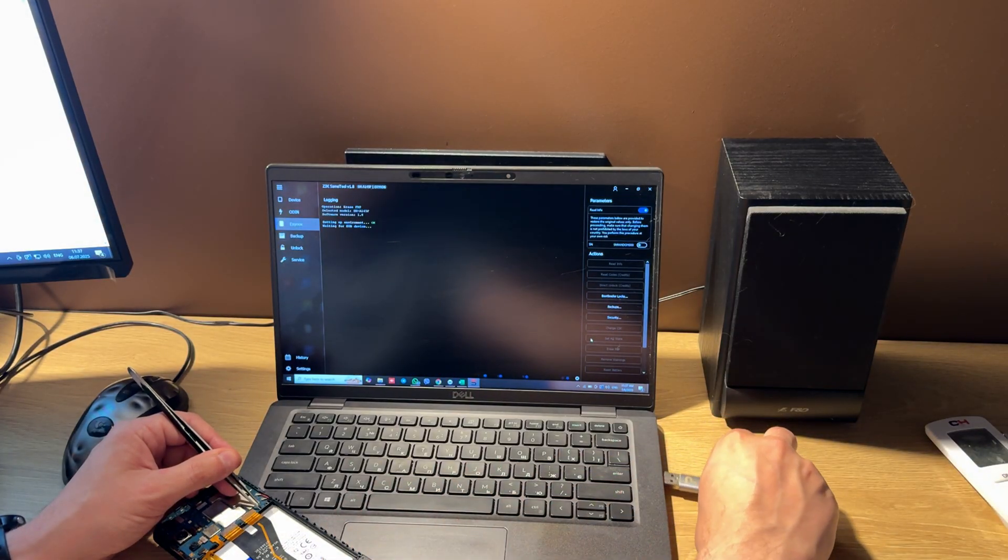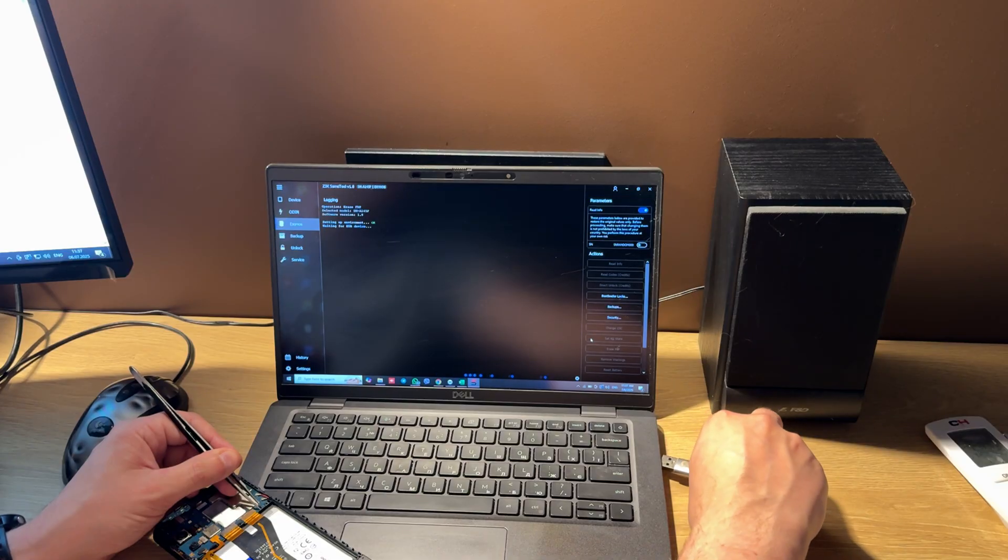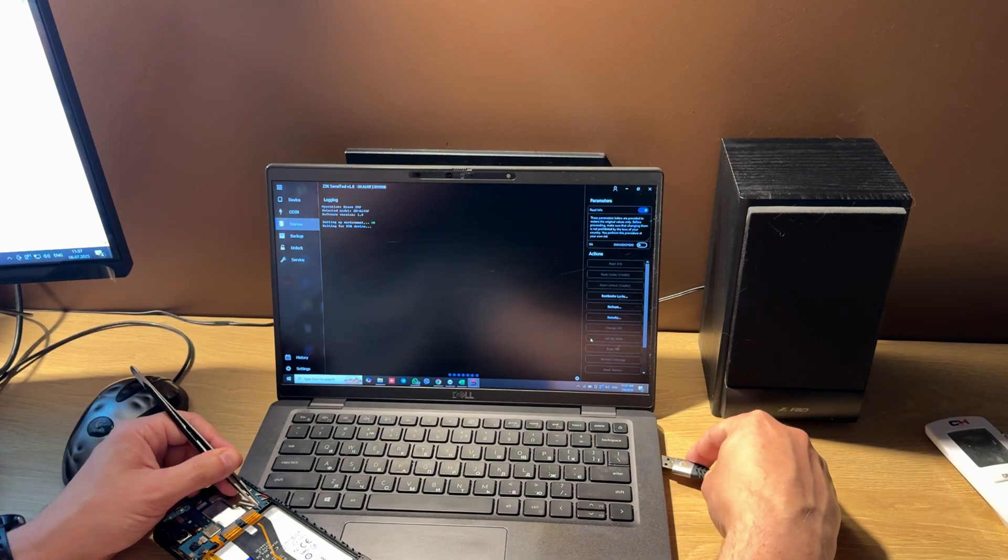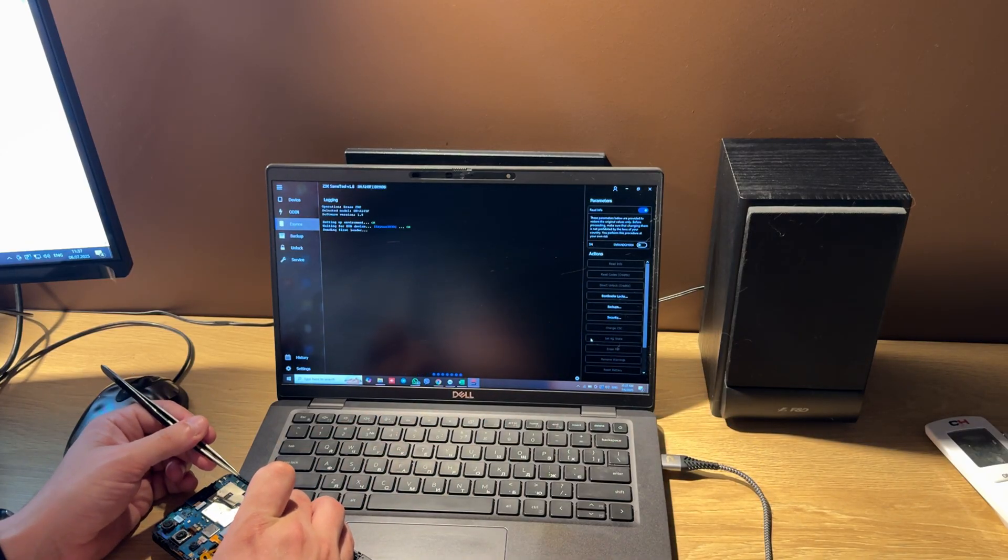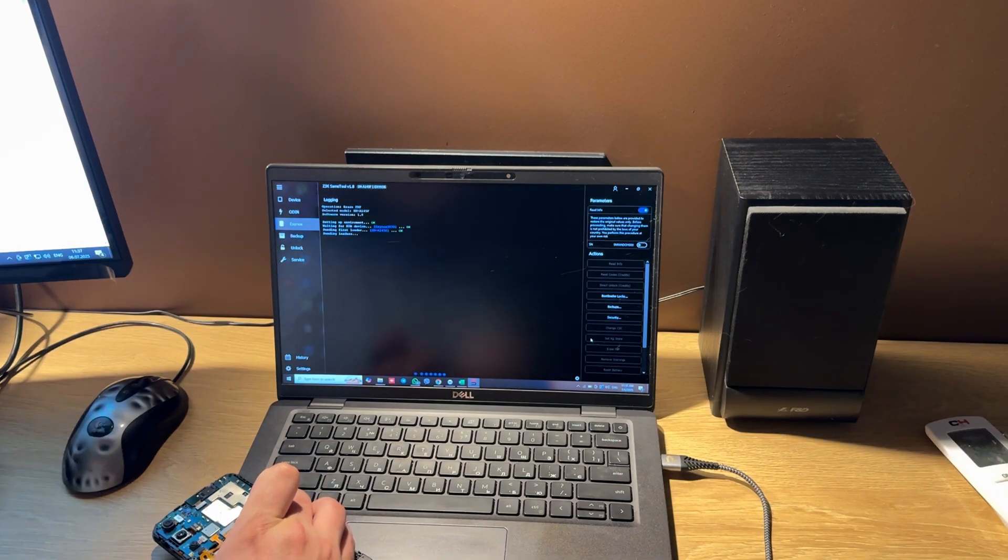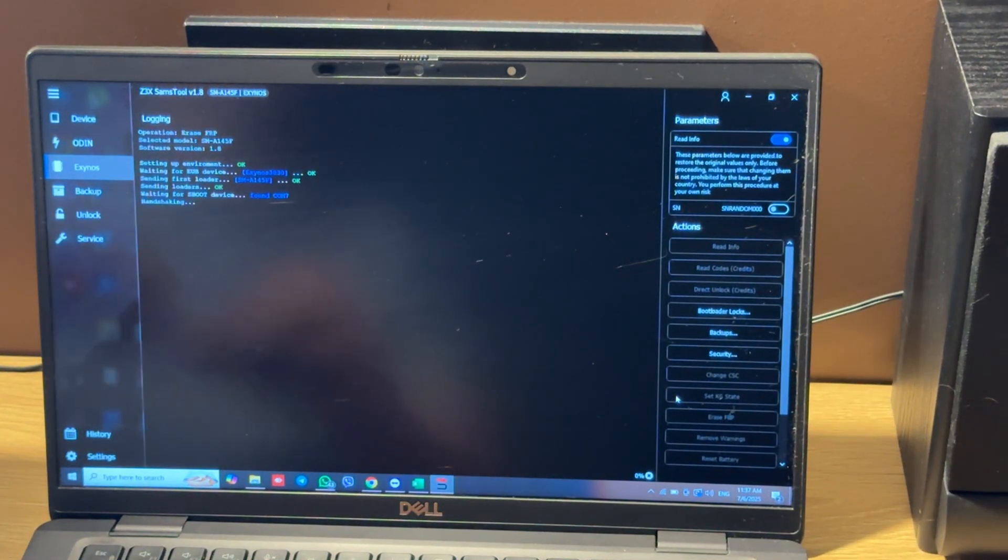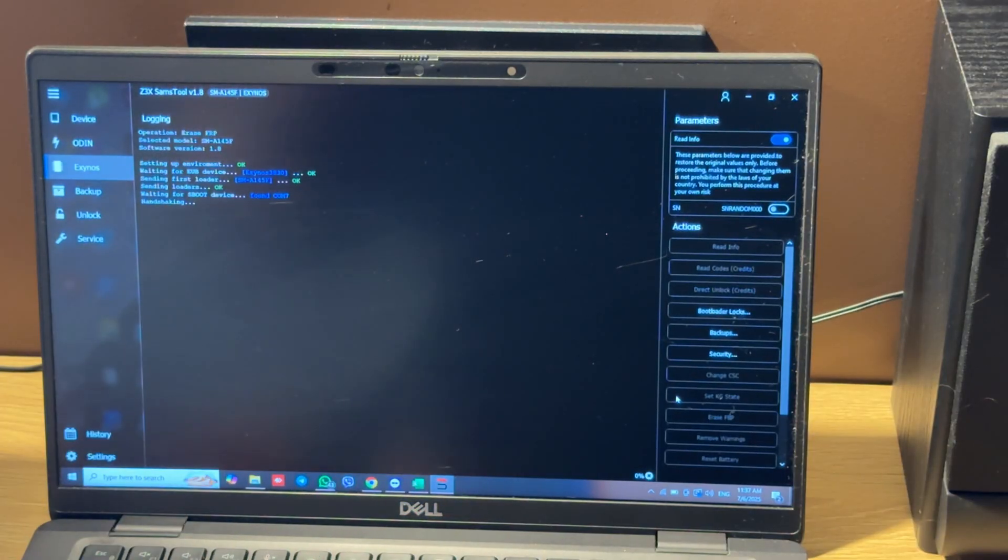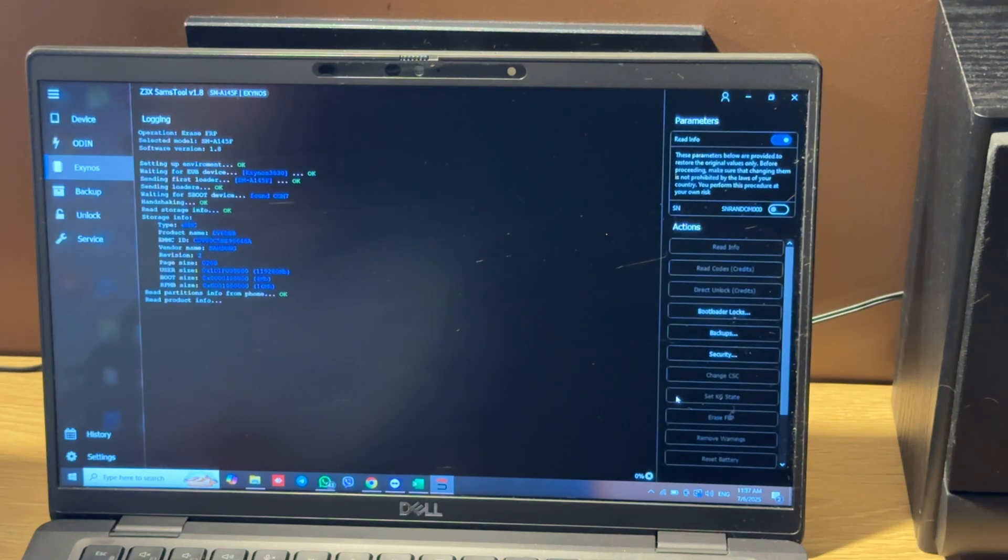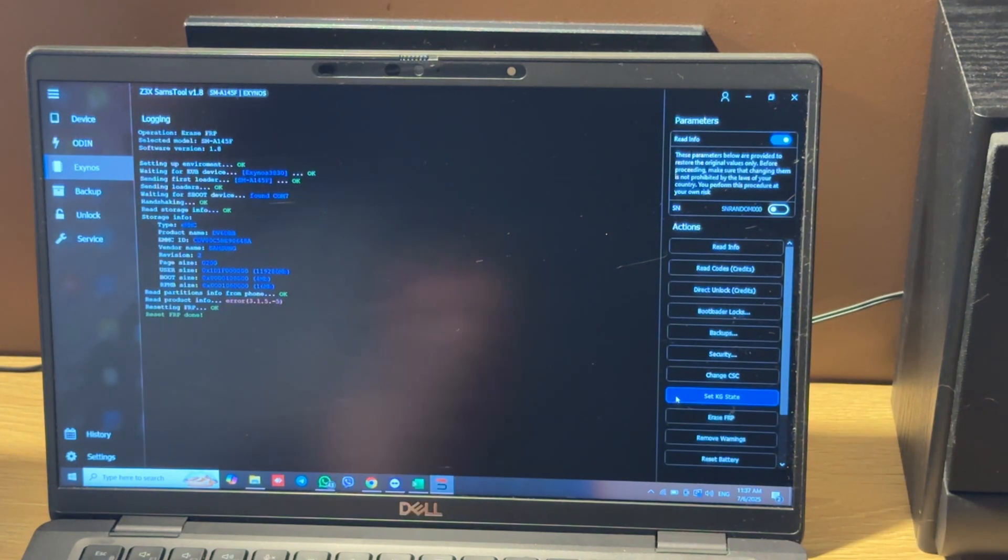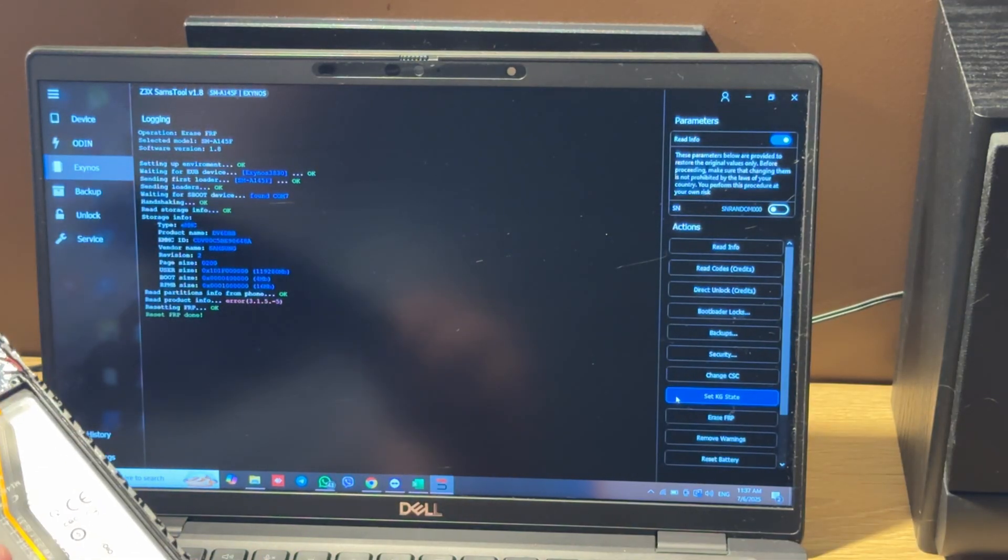Connect the cable and immediately start holding the power button. When you see waiting for boot device, you can release the power button. And when you see erase will be done, you can disconnect your phone and check.